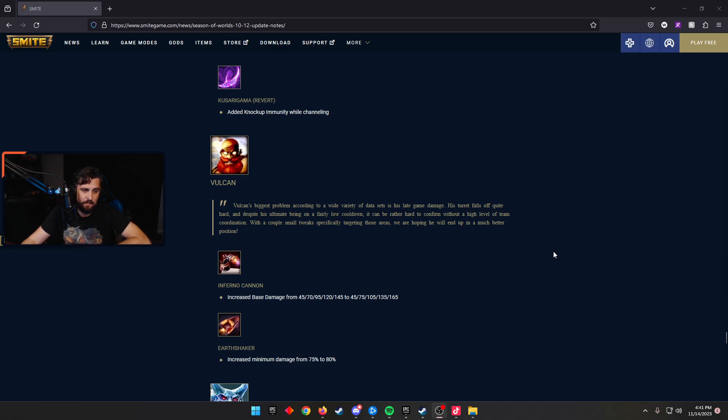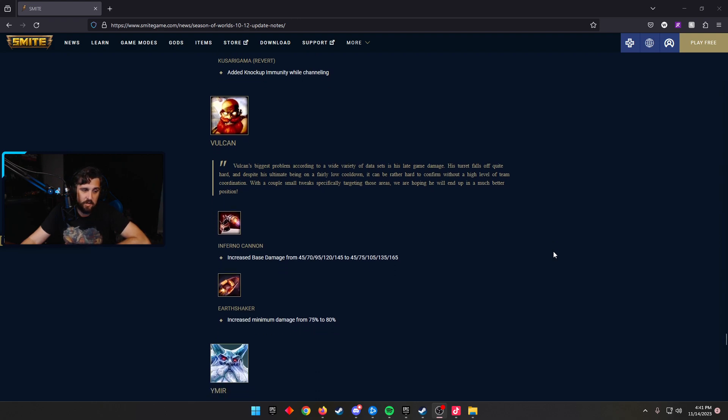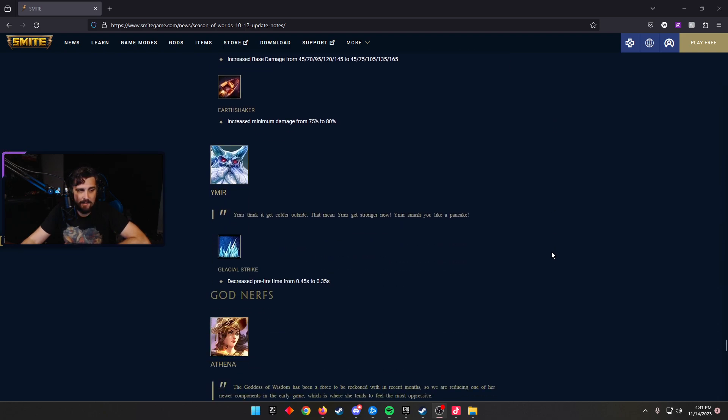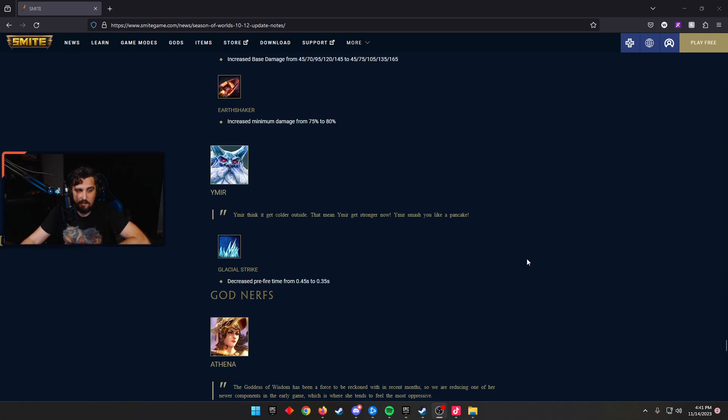Vulcan, Inferno Cannon, gets an increased base damage from 45 scaling to 145, now scaling to 165 instead. And Earthshaker increased the minimum damage from 75 to 80%. Vulcan could use some love. Happy to see that. Now, the Ymir, the Wymir, as I like to call him, Glacial Strike decreased the pre-fire time from 0.45 seconds to 0.35 seconds. I think that's an interesting change. I think that could be interesting to toy around with. We'll see if Ymir's played more.